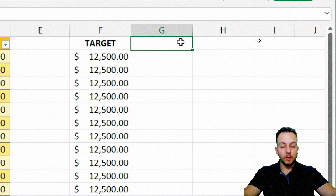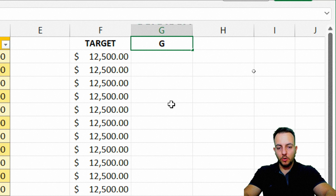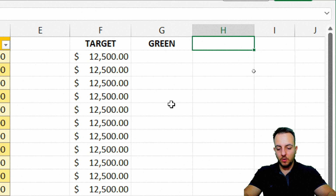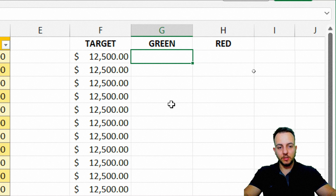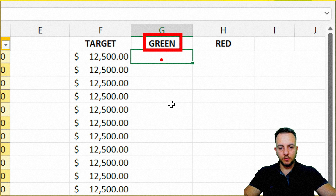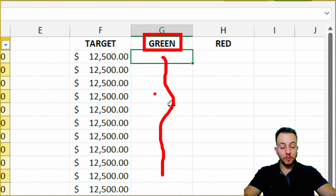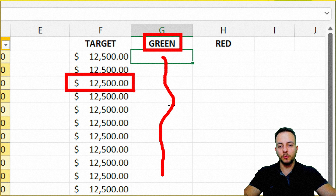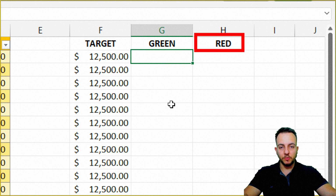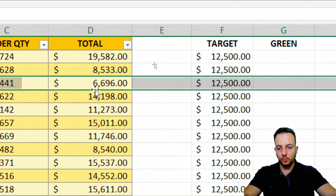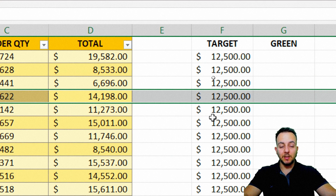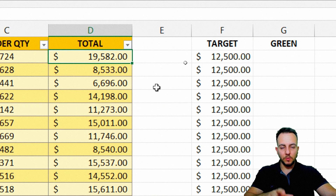Now I can use the following column to define all the green colors and all the red colors. For green, I'm going to fill it in only with numbers that are equal to or greater than my target. For red, I'm going to do the opposite — all the values that are less than my target. We're going to do it in an automatic way using the IF function.